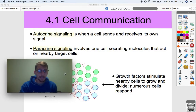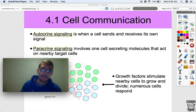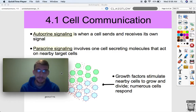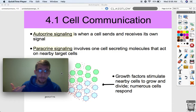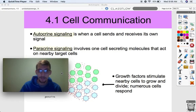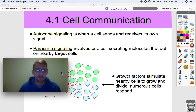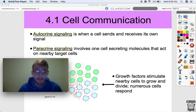Autocrine signaling is when a cell sends and receives its own signal. This might be involved in a positive feedback loop — kind of like a vicious cycle. A cell sends a signal as a result of some stimulus, and by receiving more of that signal, it sends out more of this response. Feedback loops are a topic we'll get into later in this unit, but autocrine signaling does have its place.